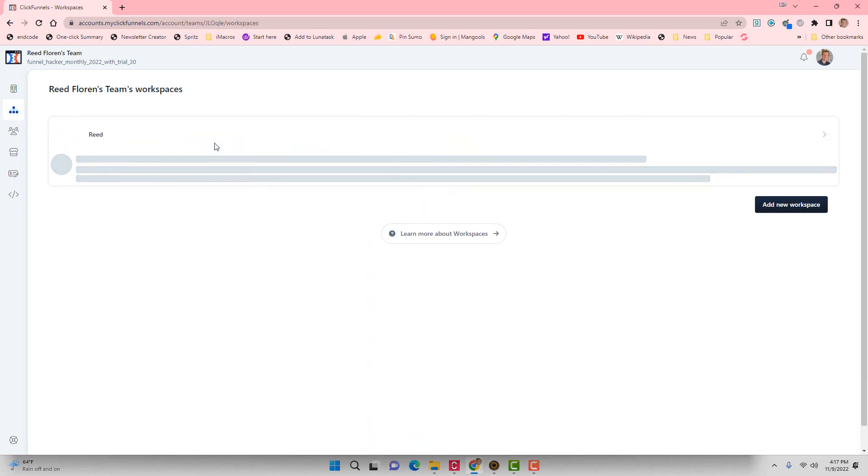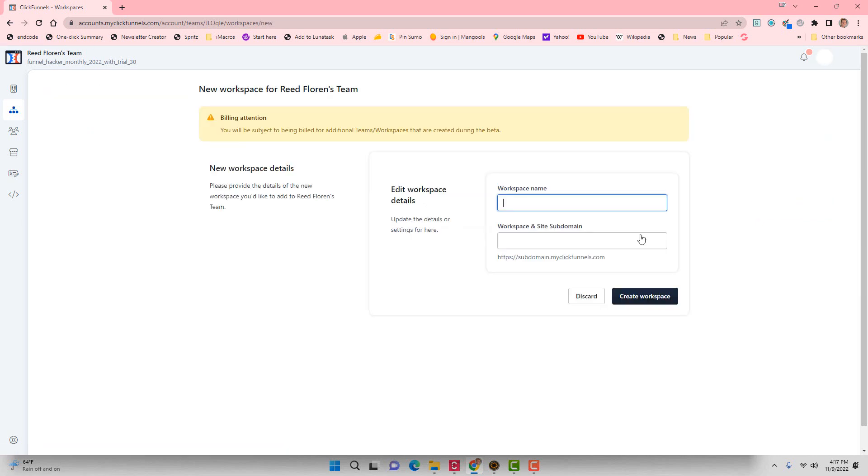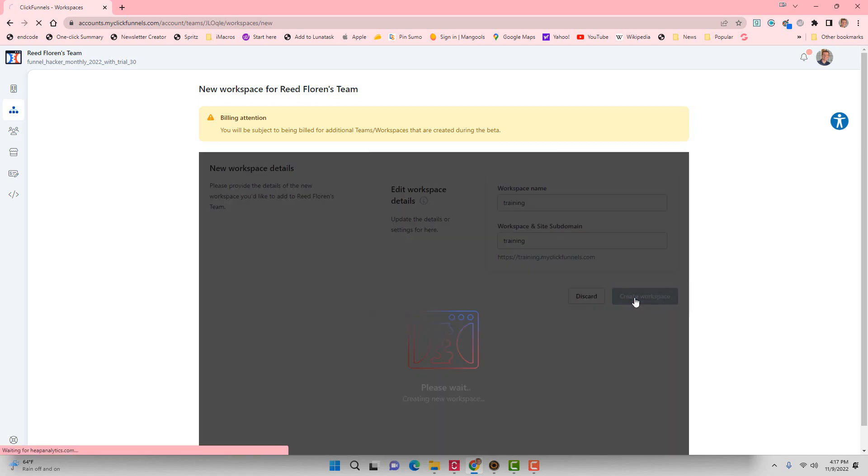Now, this is going to show all the Team Workspaces you have. I'm going to add a new workspace and let's call it Training. Let's see if that's available. And I'm going to create workspace.